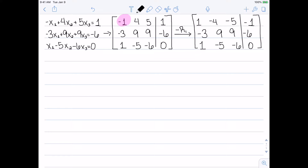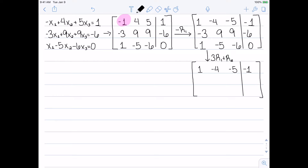Next I need to get zeros below the pivot. To turn the negative 3 into a zero, I multiply the first row by 3 and add it to the second row — abbreviating this as 3R1 plus R2. That gives: 3 times 1 minus 3 is 0; 3 times negative 4 plus 9 is negative 3; 3 times negative 5 plus 9 is negative 6; and negative 1 times 3 minus 6 is negative 3. Then to get the 1 in the third row to zero, I do negative R1 plus R3: negative 1 plus 1 is 0; 4 minus 5 is negative 1; 5 minus 6 is negative 1; and 1 plus 0 is 1. Now my first column looks exactly the way we want it.